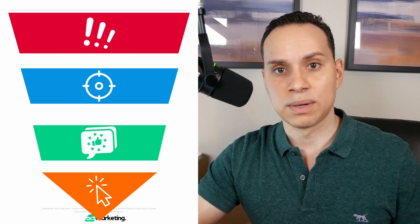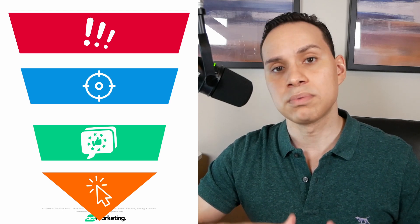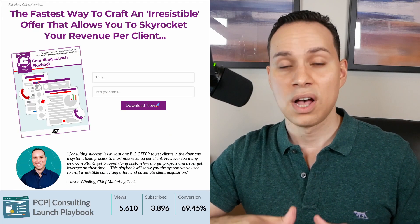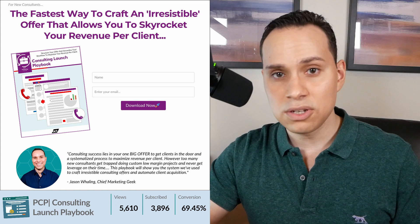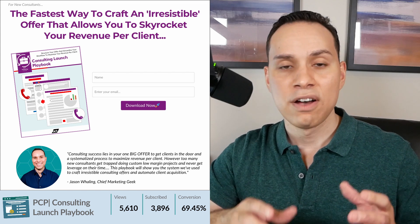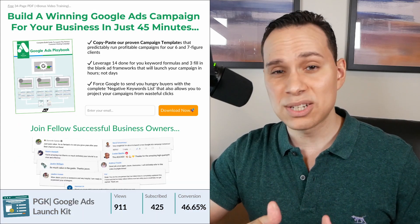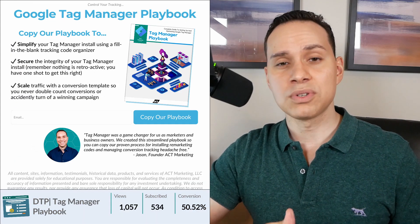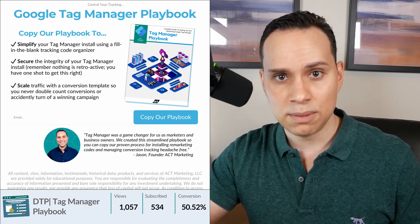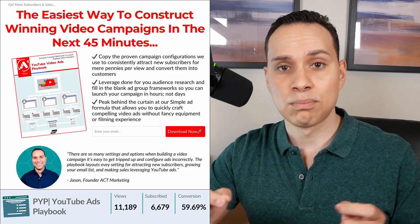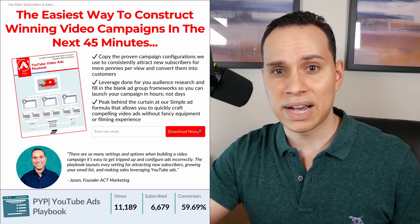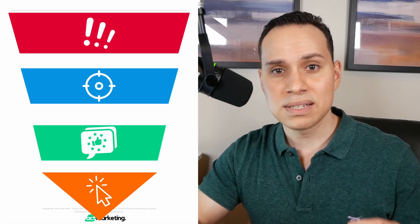This simple yet proven four-step framework is responsible for upwards of 69% conversion rates on organic YouTube traffic and 46% conversion rates on ice-cold Facebook ads. So if you want to enjoy conversion rates like these for your landing pages — more leads and signups with the same traffic you have now — this is the simple framework to copy for yourself.